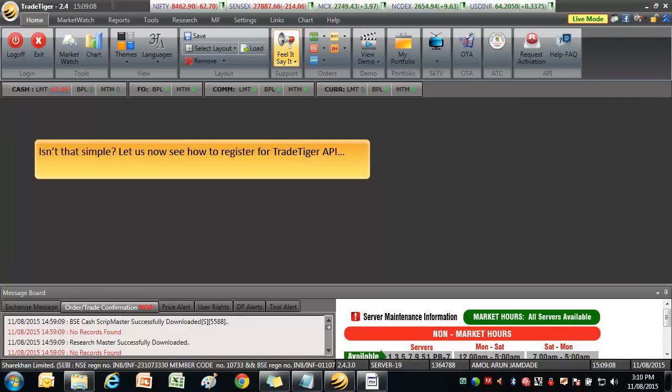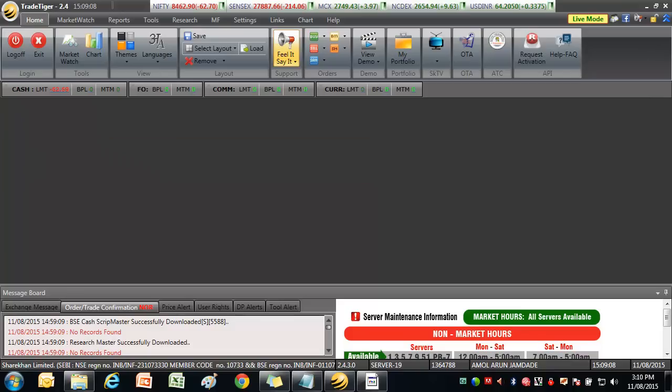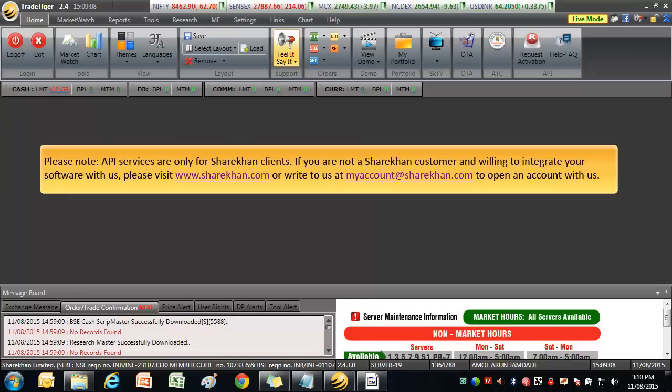Let us now see how to register for TradeTiger API. Please note, API services are only for Sharekhan clients. If you are not a Sharekhan customer and willing to integrate your software with us, please visit www.sharekhan.com or write us at myaccount@sharekhan.com to open an account with us.